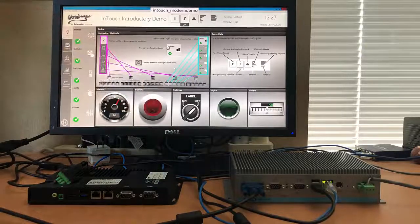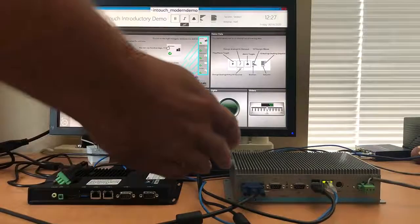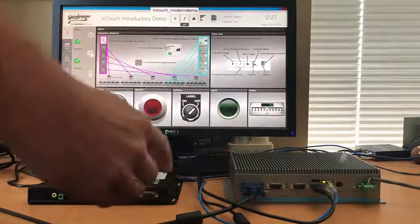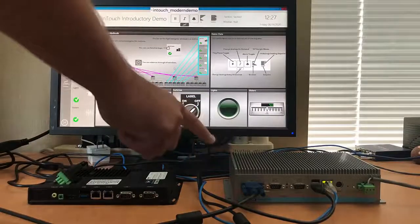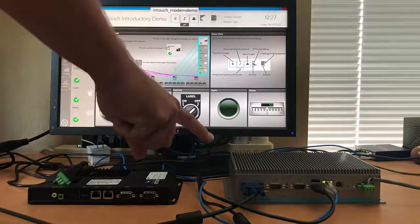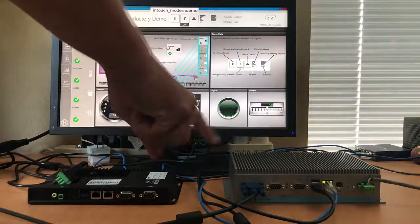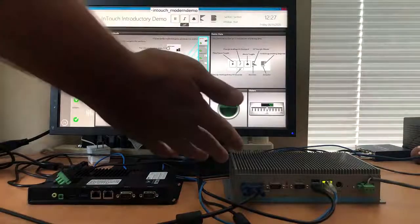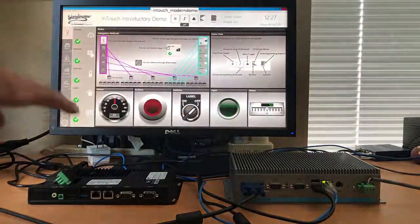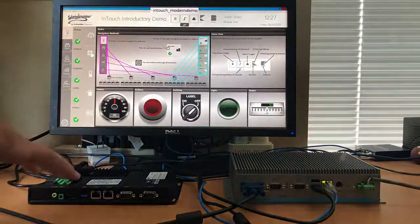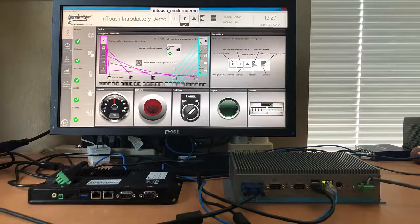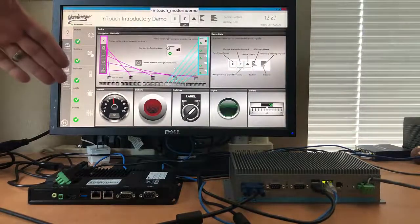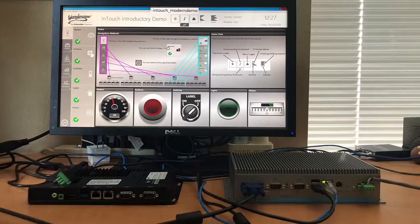Here we're going to show you how to replace a thin client and how easy it is. On the right we have an operating working thin client and we'll pretend it has failed. On the left we have a new thin client and we will showcase the steps it takes to replace a thin client.